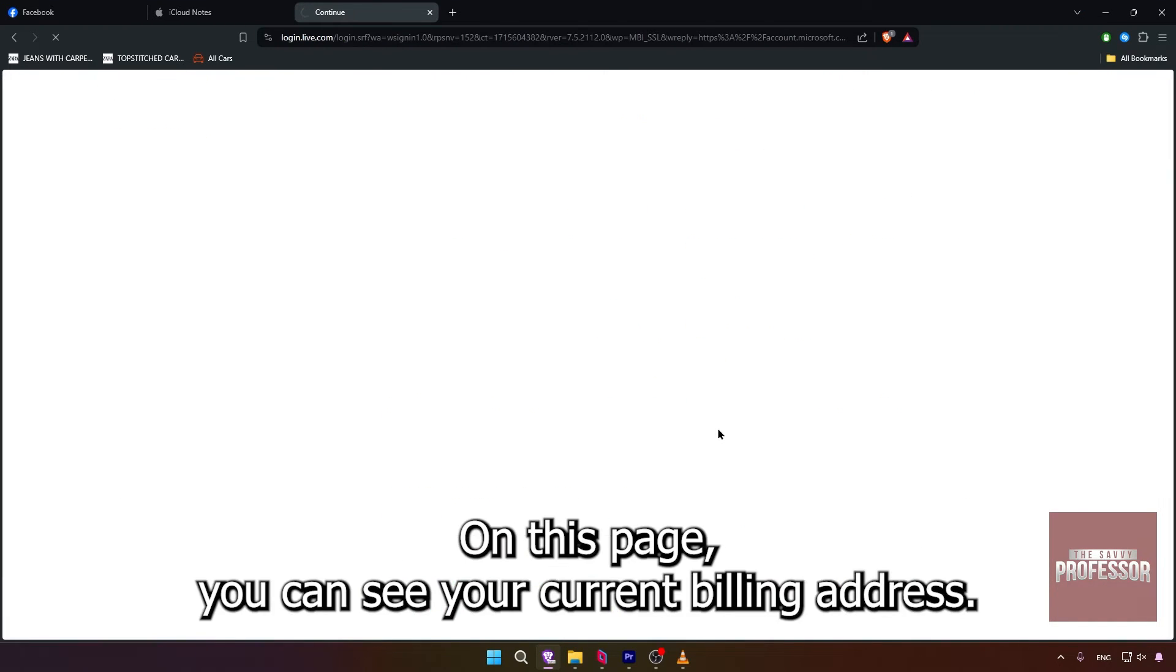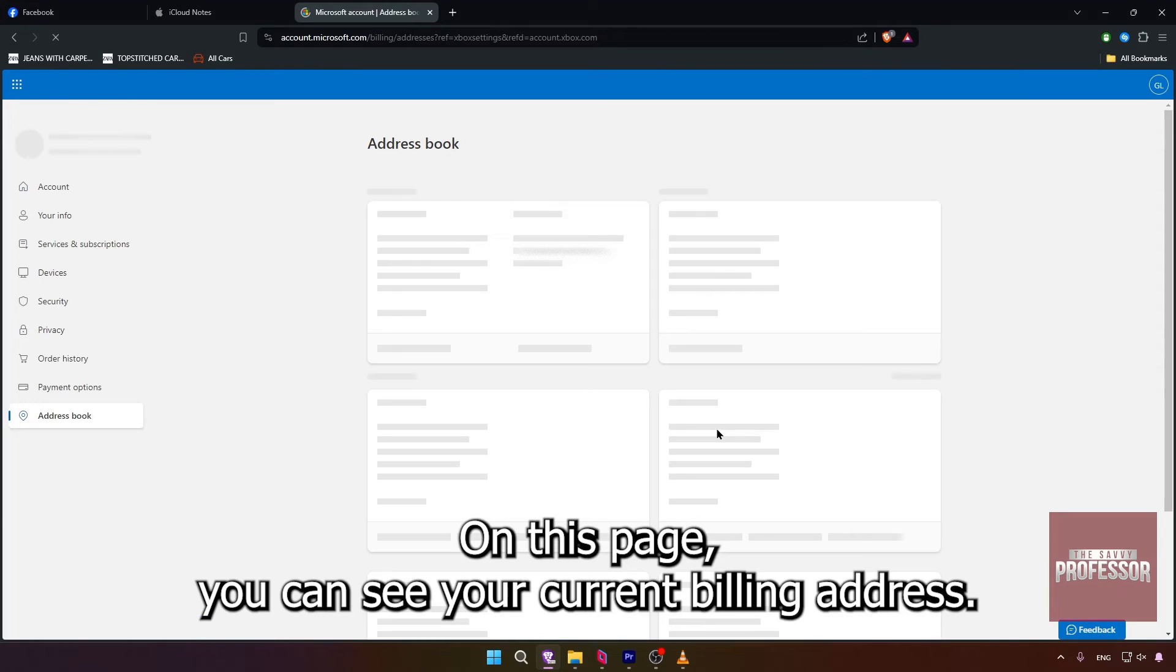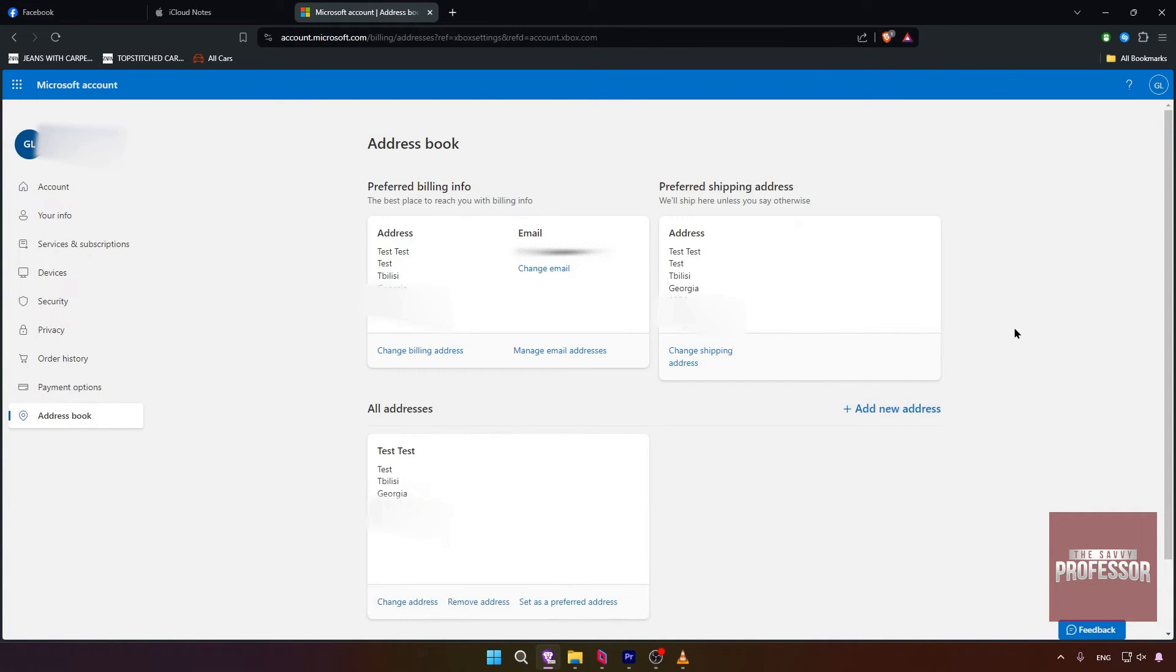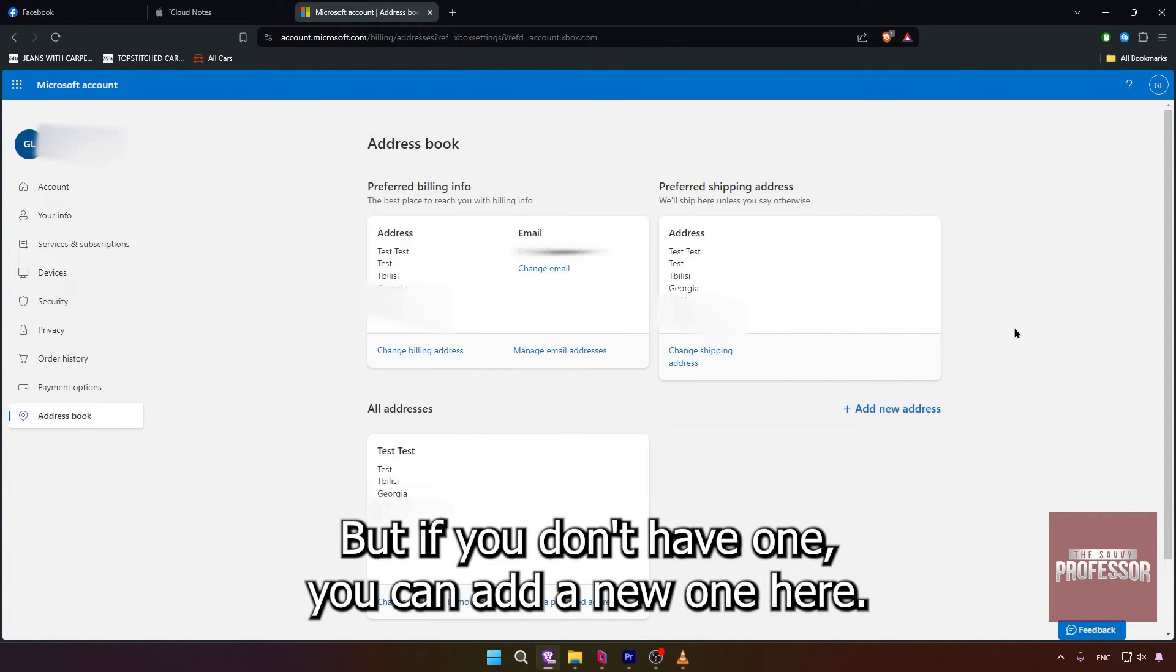On this page, you can see your current billing address. But if you don't have one, you can add a new one here.